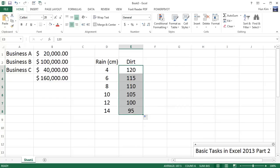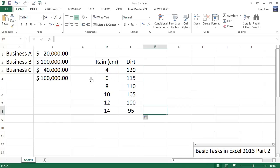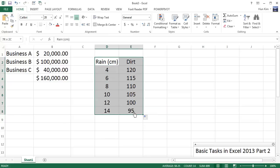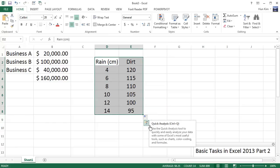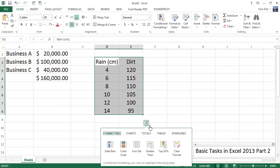Okay, so now for one of Excel 2013's new features, I'm going to highlight this information. You can see this nice colorful box in the bottom right corner—it's called a Quick Analysis tool. Click on it, and this is just another way of doing things.